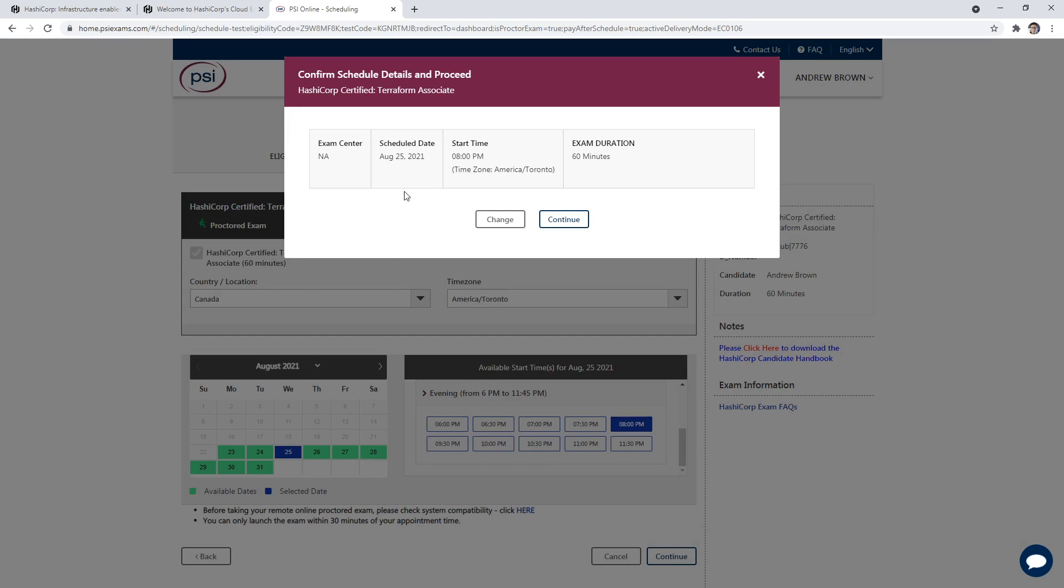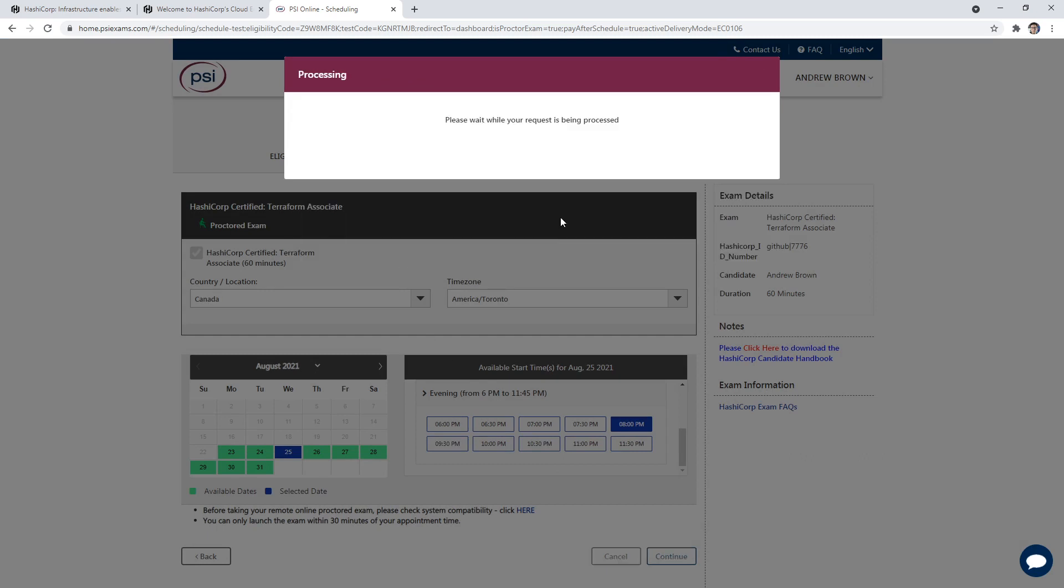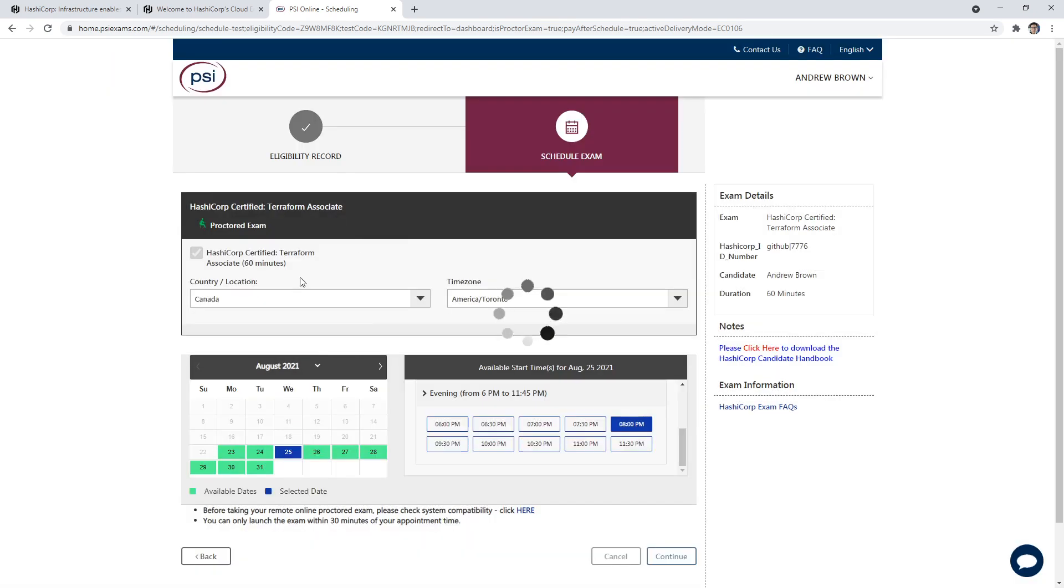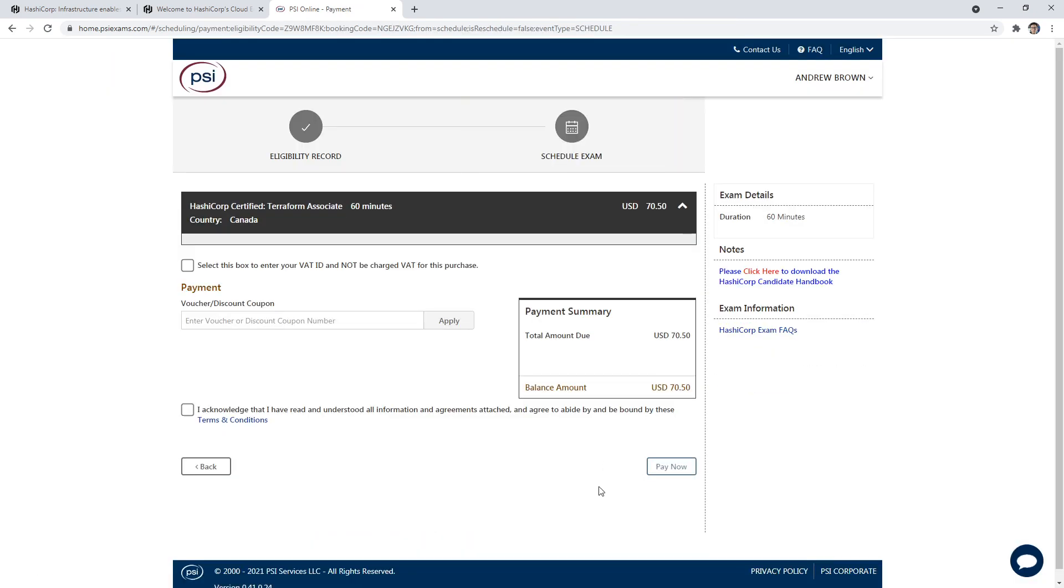And we'll just review our details here and hit continue. And notice this is a remote online proctored exam. It's probably possible to take it in person, but at this time this is not possible to take an in-person exam. So this is for the online process here.